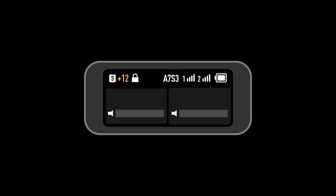The selected camera model is displayed when recommended camera settings are set and a camera is connected. When 32-bit float recording is enabled, the 32BF icon is displayed. A headphone icon is displayed if a headphone is inserted into the monitor port.